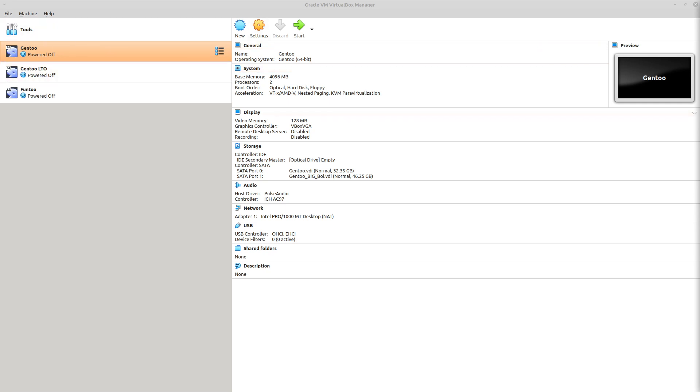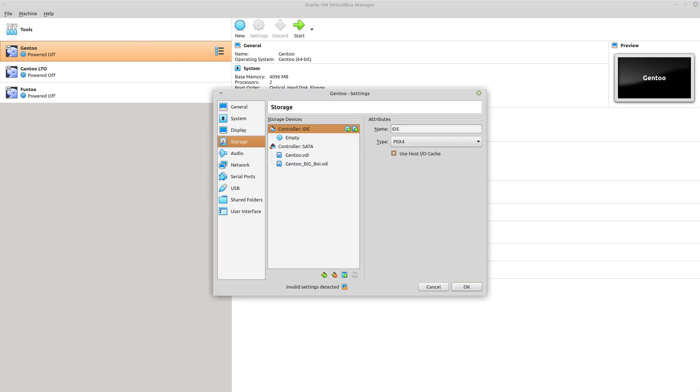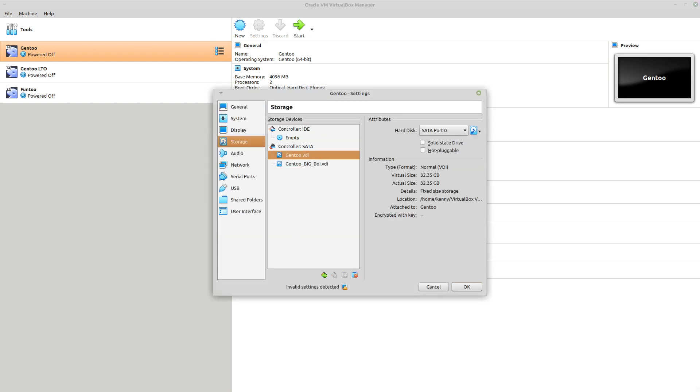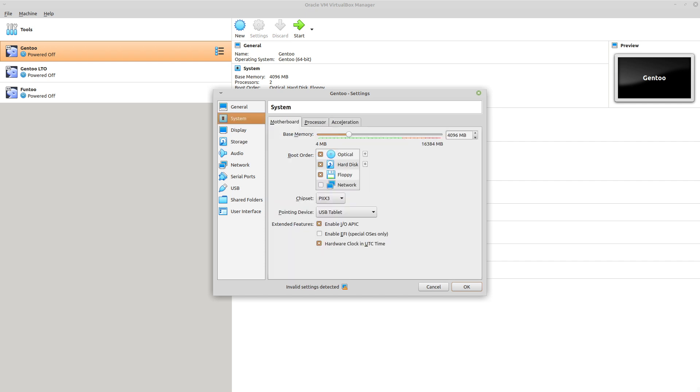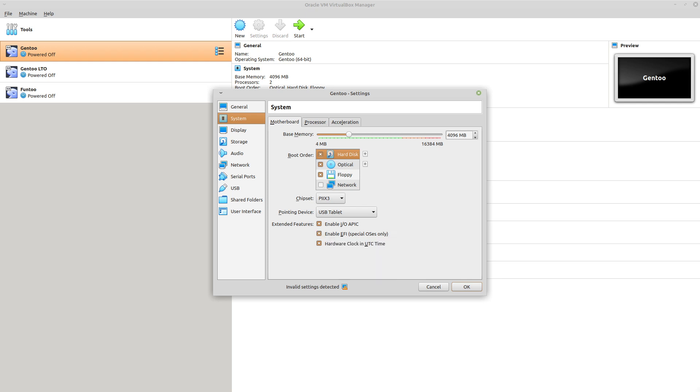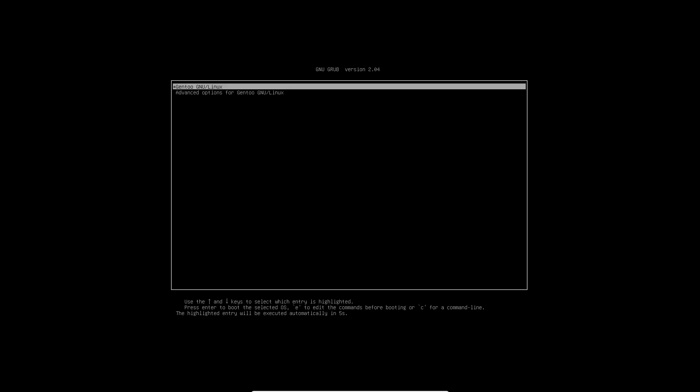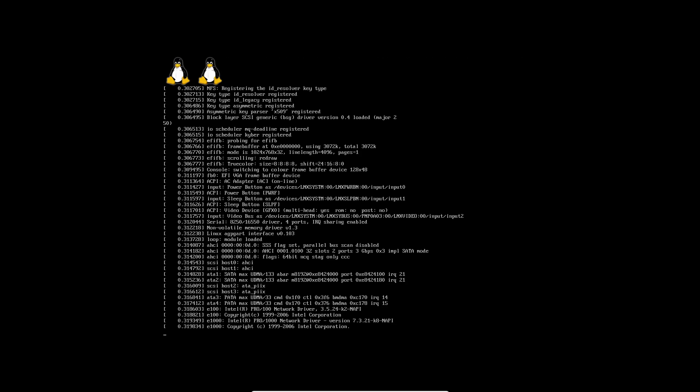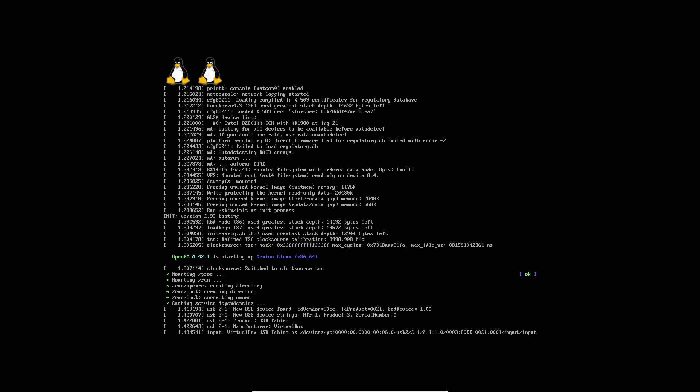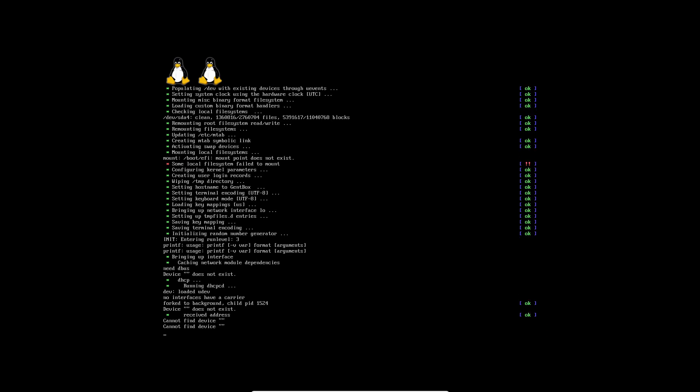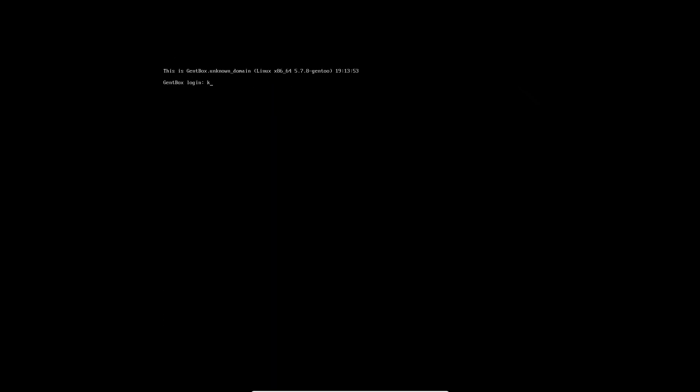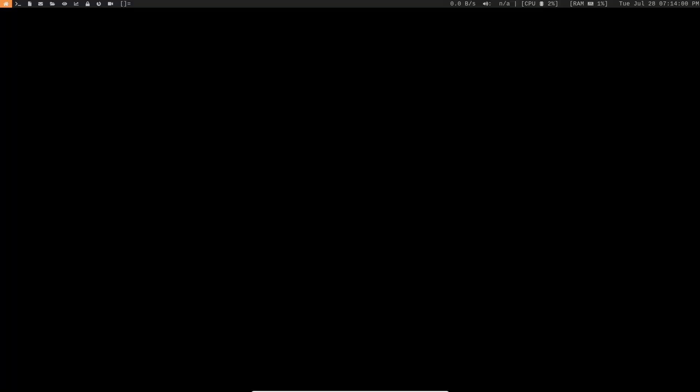And then if we go back into our settings, under Storage, we can delete this old drive here. And so now we just have the big boy. And then of course, make the hard disk be the first boot priority. And I just have to enable EFI for my particular system. If you don't need EFI for yours, then don't worry about that. Then hit OK. And then go ahead and start it up.